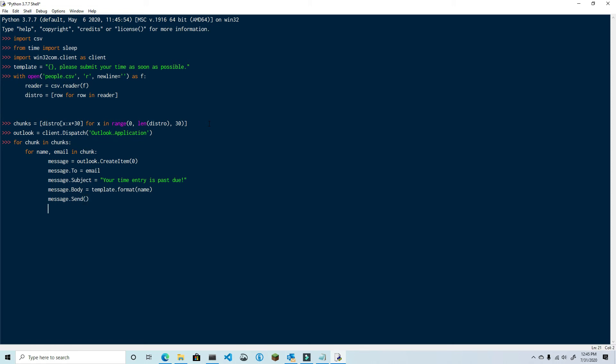Alright, now we're going to move into the Outer Loop. And this is going to sleep for 60 seconds. Okay, so what this is going to do now is when I run it, it's going to create and send out 30 emails. Then it's going to pause for 60 seconds. And then it's going to repeat until there are no more chunks left to send.